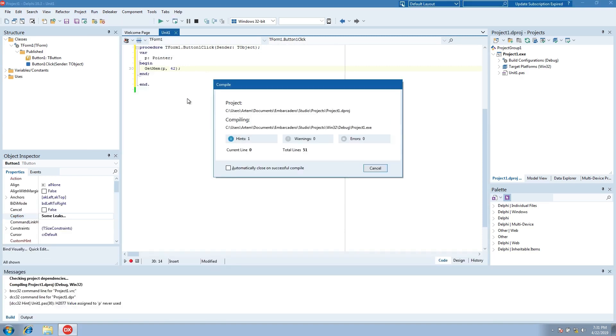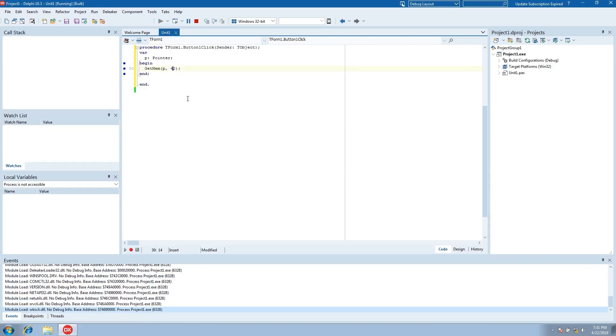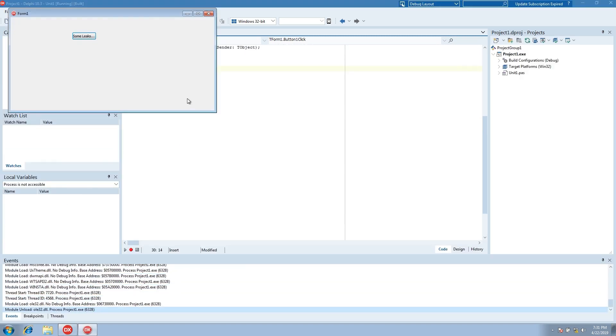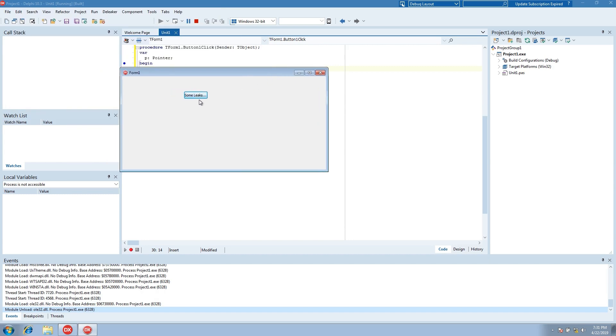Now, let's build and run. We see the form and the button.